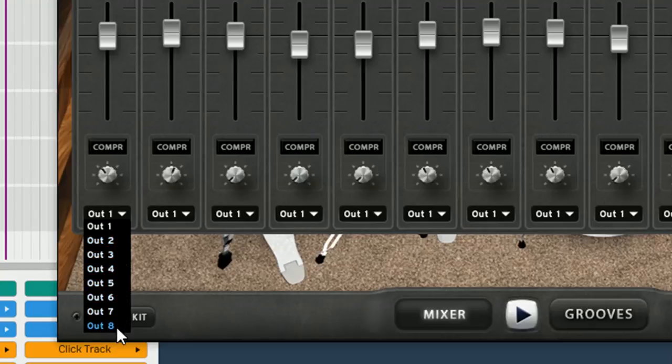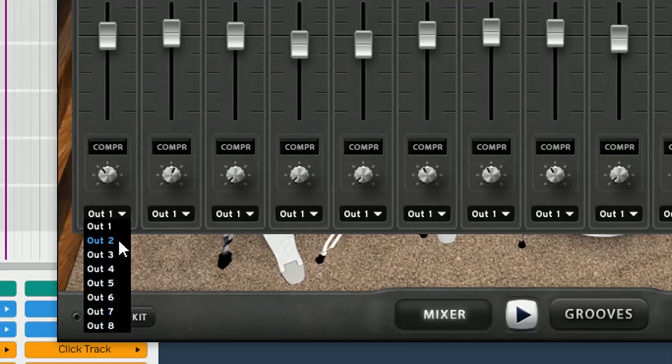And one thing you have to remember is each one of these OUTs is a stereo OUT, not a mono OUT. So, it's OUT2, stereo, left and right, because they're all stereo.